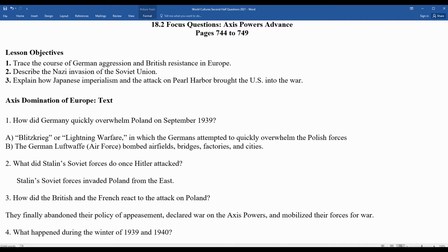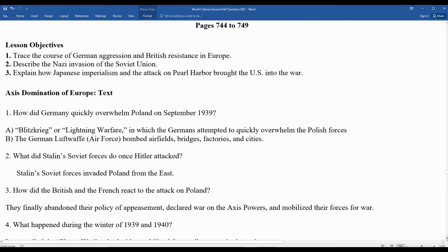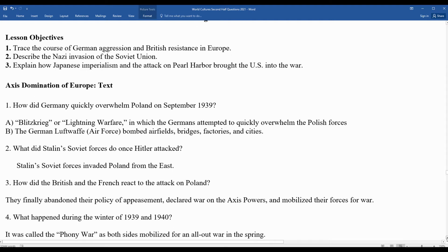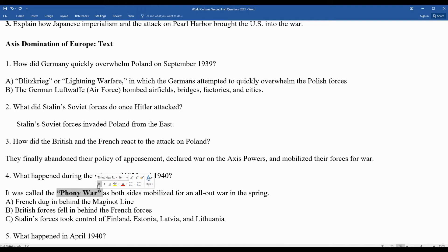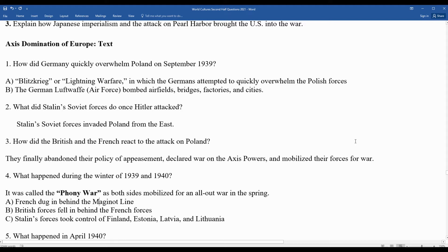During the winter of 1939 into 1940, this period was known as the phony war — there wasn't a lot of active fighting as both sides were mobilizing and prepping for spring. The French dug in behind the Maginot Line, a heavily defended line of forts constructed after World War I. Great Britain's forces fell in behind the French, while Stalin's forces gobbled up additional territory in Finland, Estonia, Latvia, and Lithuania.